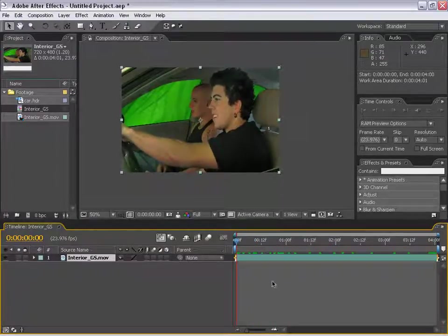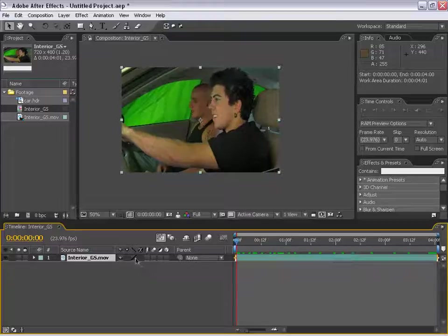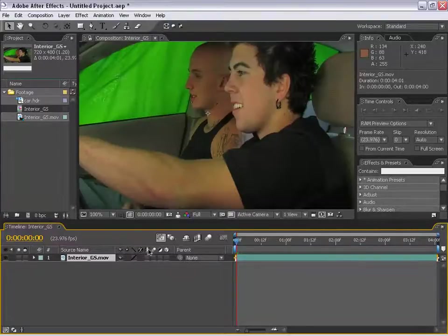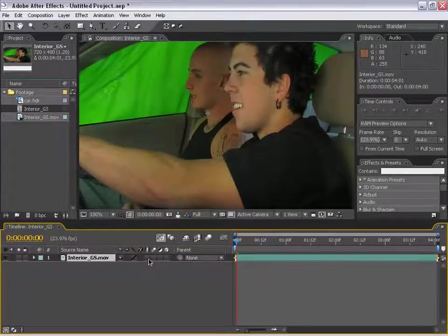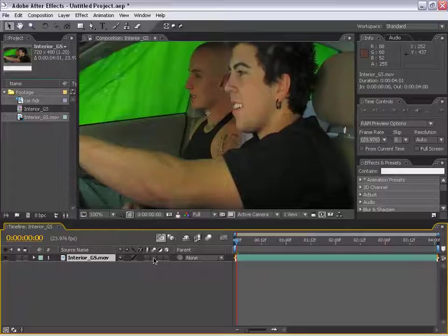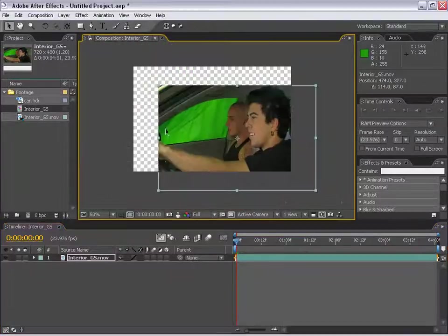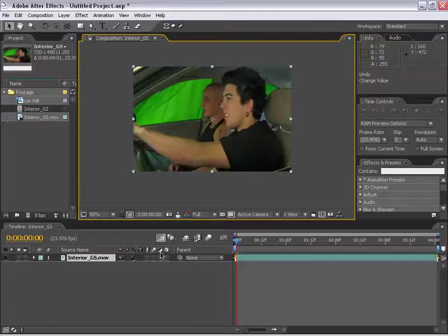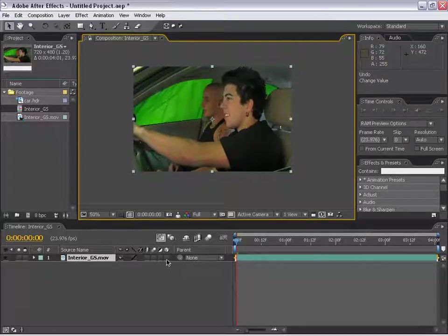Let me go over some of these switches here. We have the high quality, low quality switch. We have the frame blending switch, which allows frames to be blended if you have speed changes. We have the motion blur switch, which allows for intermediate frame motion blur. We also have the adjustment layer switch and the 3D layer switch.